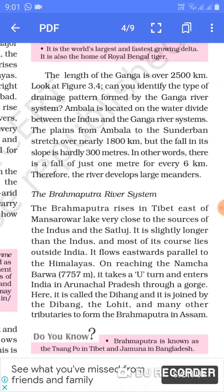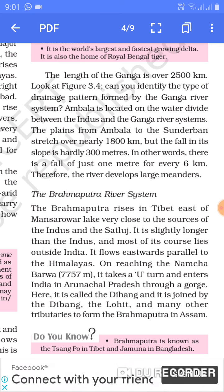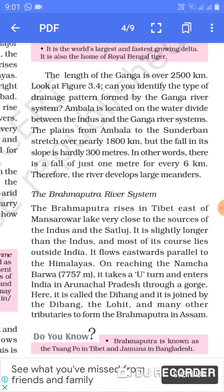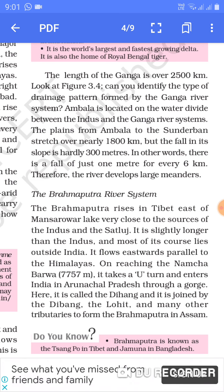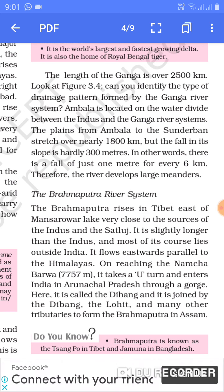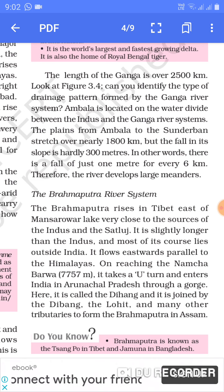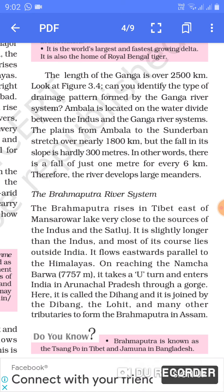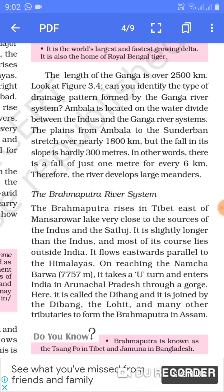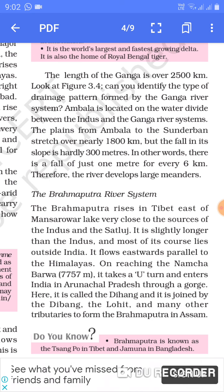Ambala is located on the water divide between the Indus and the Ganga river systems. The plains from Ambala to the Sundarbans stretch over nearly 1800 km, but the fall in slope is hardly 3 meters — there is a fall of just 1 meter for every 6 km. Therefore, the rivers develop large meanders in this region.